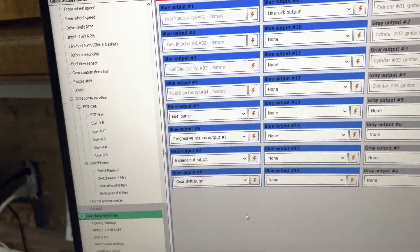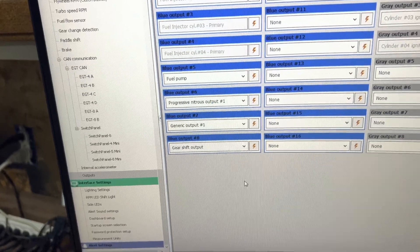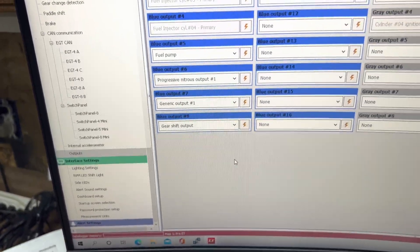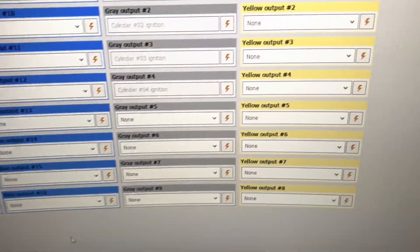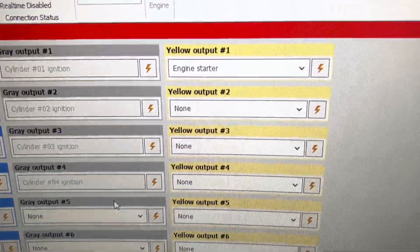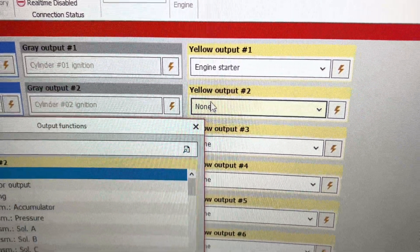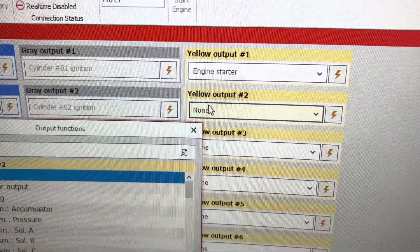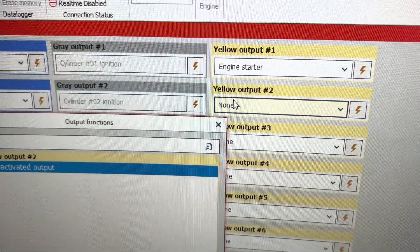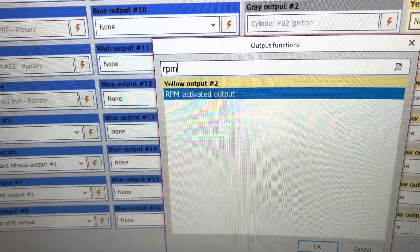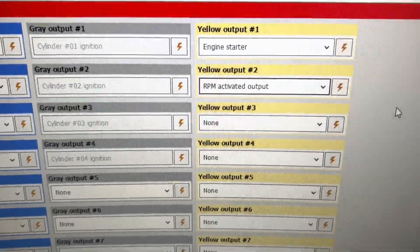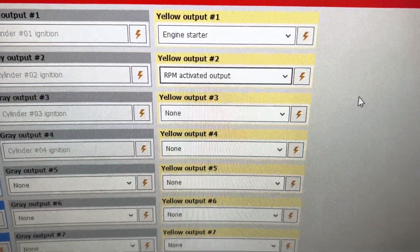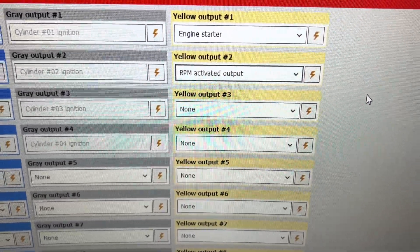You can run a switched 12 volts to the other side of the solenoid, or you can run a yellow output. I commonly use RPM activated output to supply 12 volts to the solenoid.